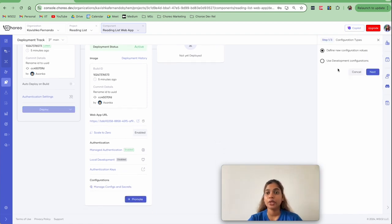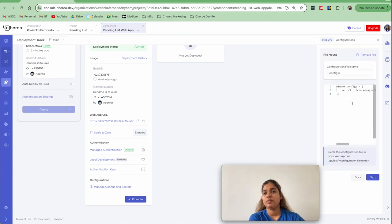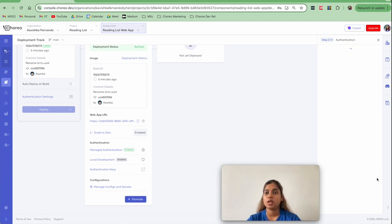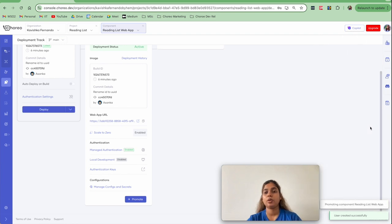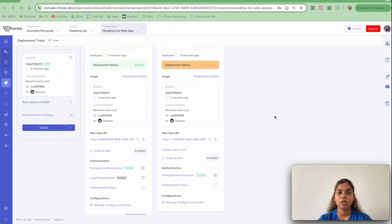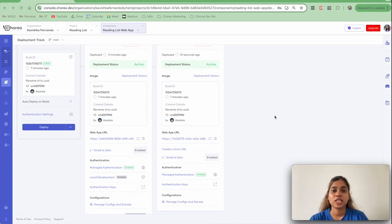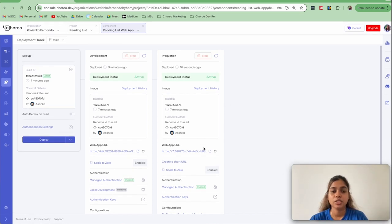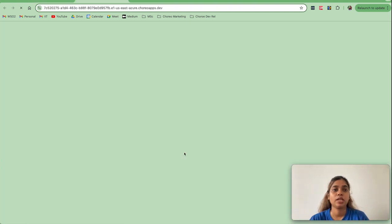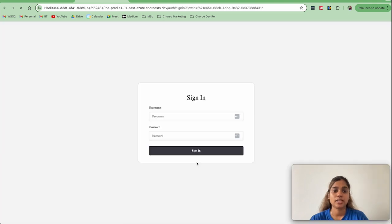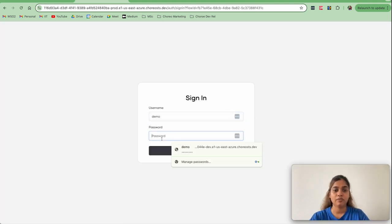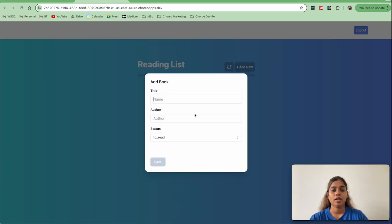We can now promote the frontend to production. You can use the same development configurations or provide new configurations. I'll use the same development configurations and click Next. You can create a new user for your production environment — copy the password and click Promote. The application is now deployed into the production environment. Click the web app URL to open the production app, click Login, and test the application to verify it's working in production.